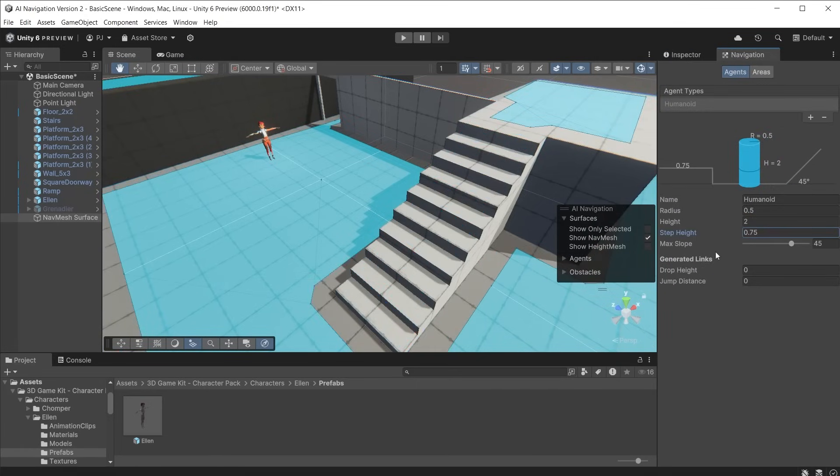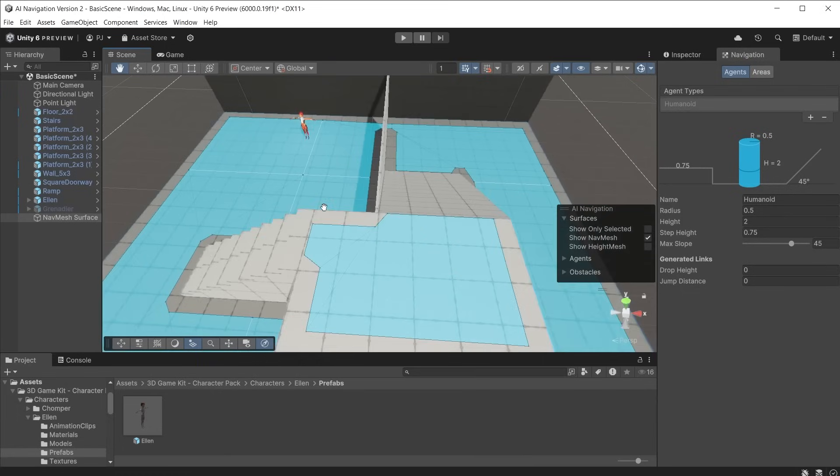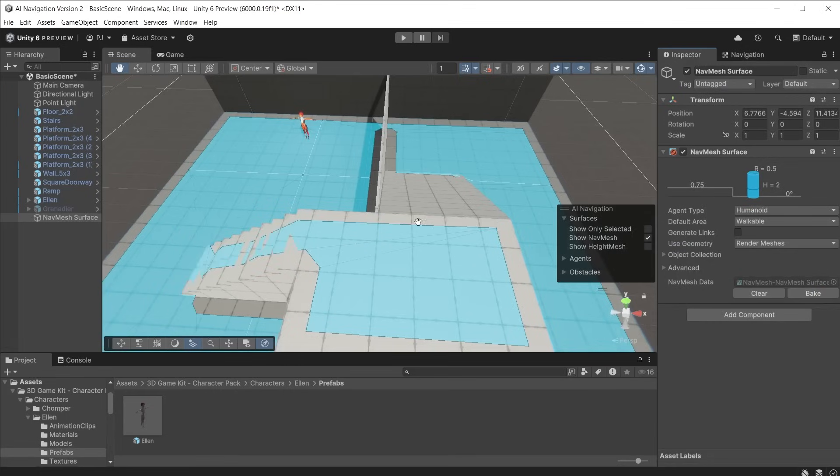We can also reduce the max slope which defines the angles of sloped surfaces that the character is able to climb. The max angle is 60 degrees. If it is set to zero the character would not be able to climb any surfaces with an angle greater than zero degrees.